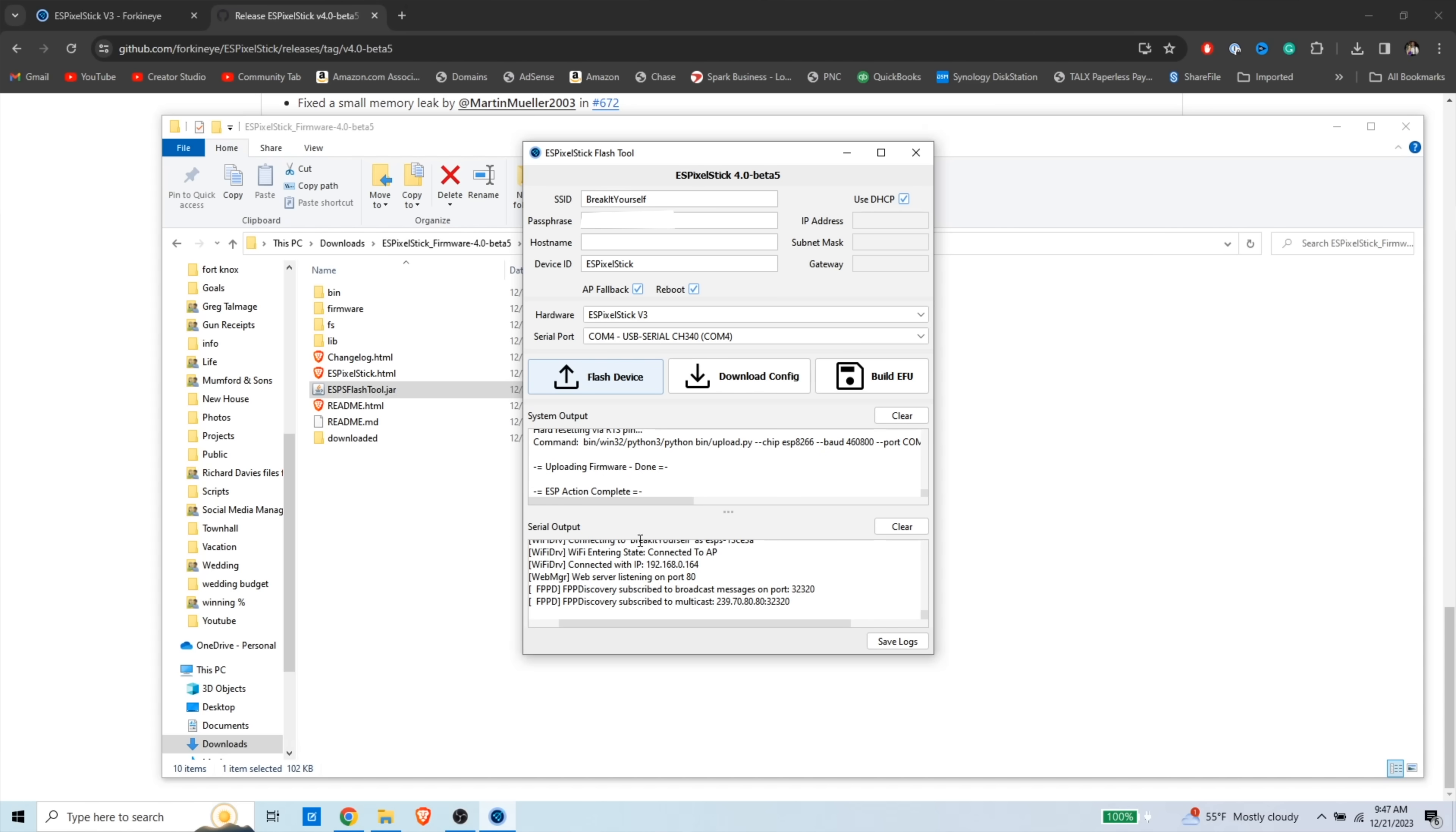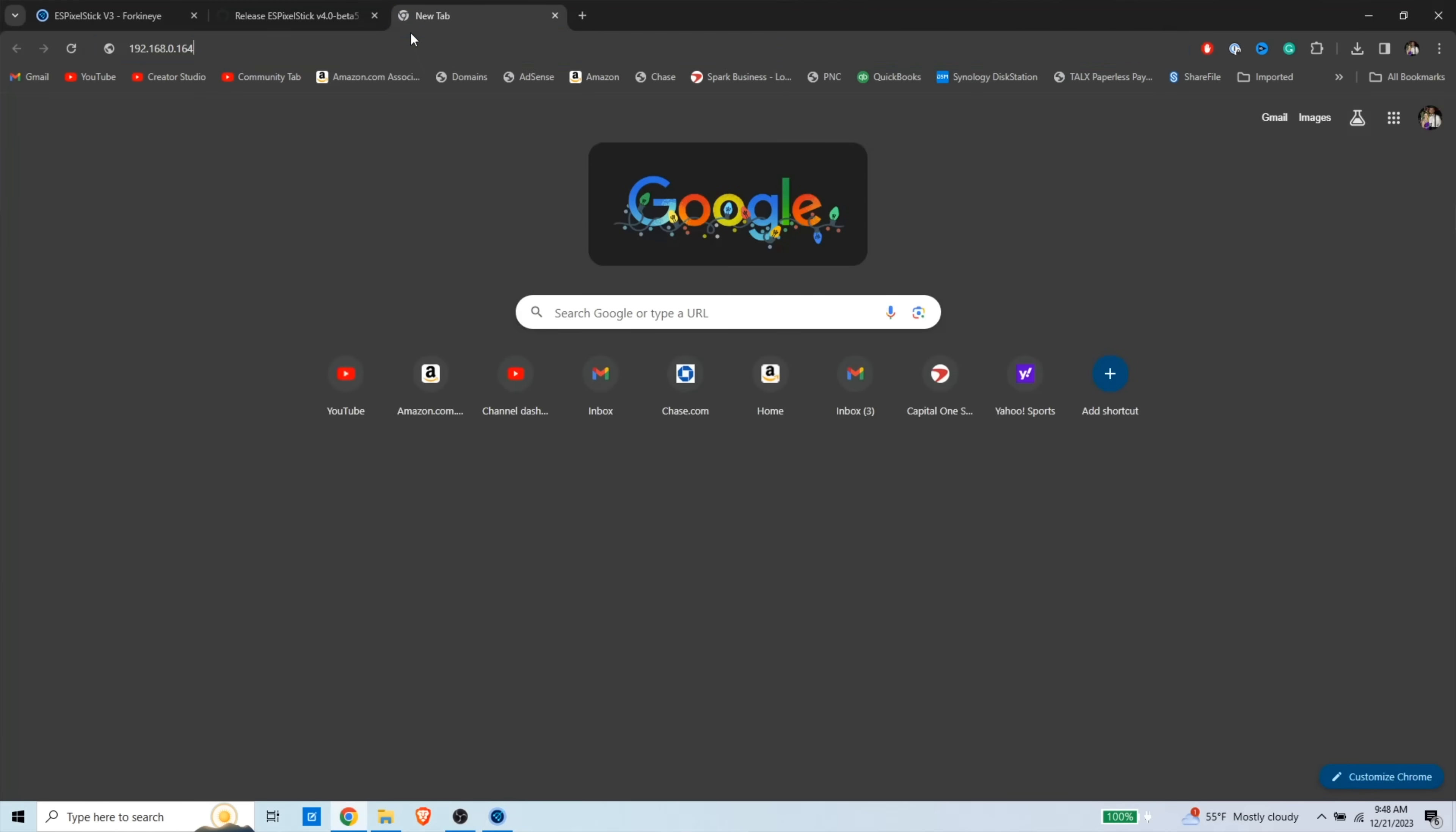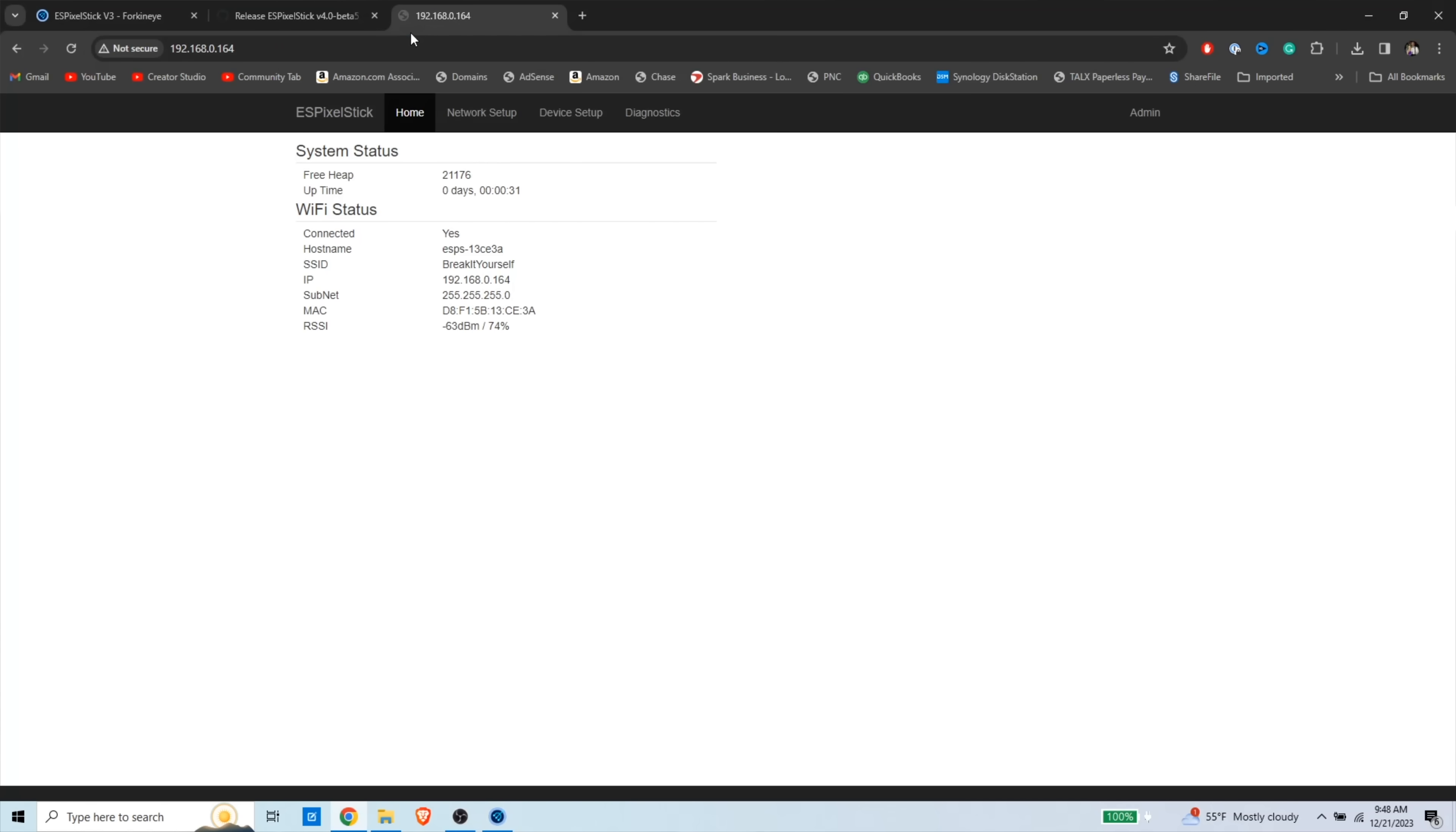All right, and now we're done, and one of the nicest things about this is in the serial output. If you put in your SSID and passphrase properly, and this thing connected to Wi-Fi, it'll actually tell you this is the IP address. So you can copy that IP address, go back to your browser, paste it in, and that will actually bring you to the ES Pixel Stick. So you've got the thing programmed. It's connected to Wi-Fi. Now we have to actually get a sequence onto this thing and tell it how to control the lights.